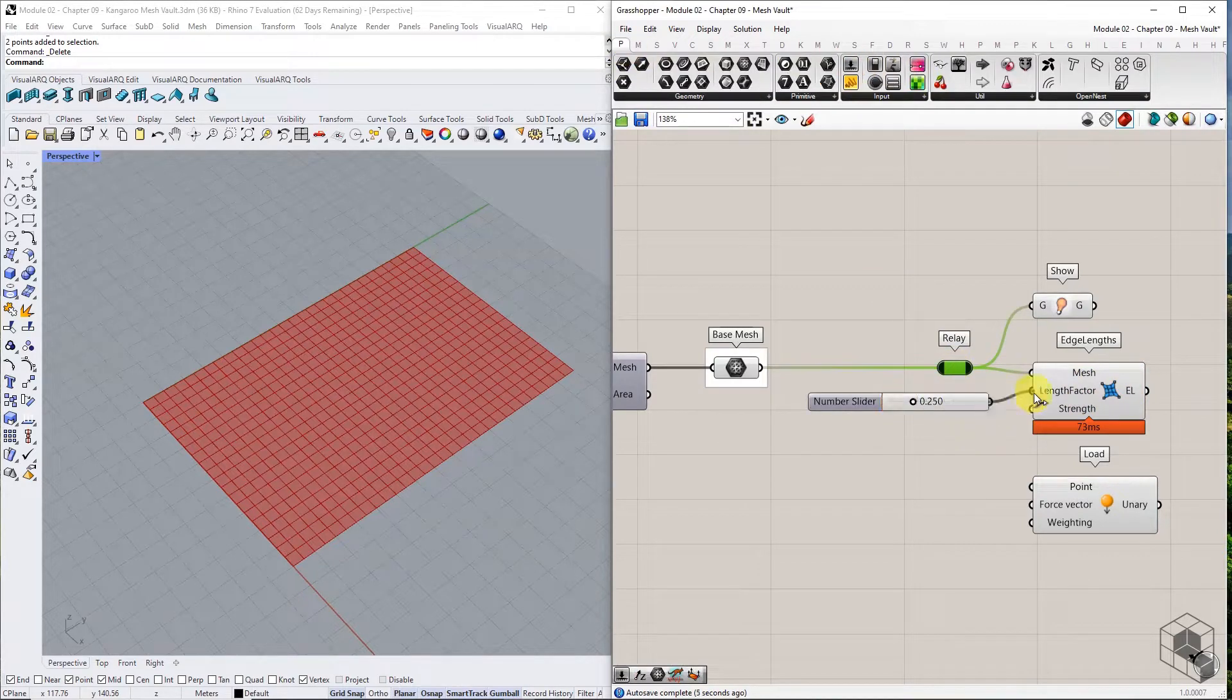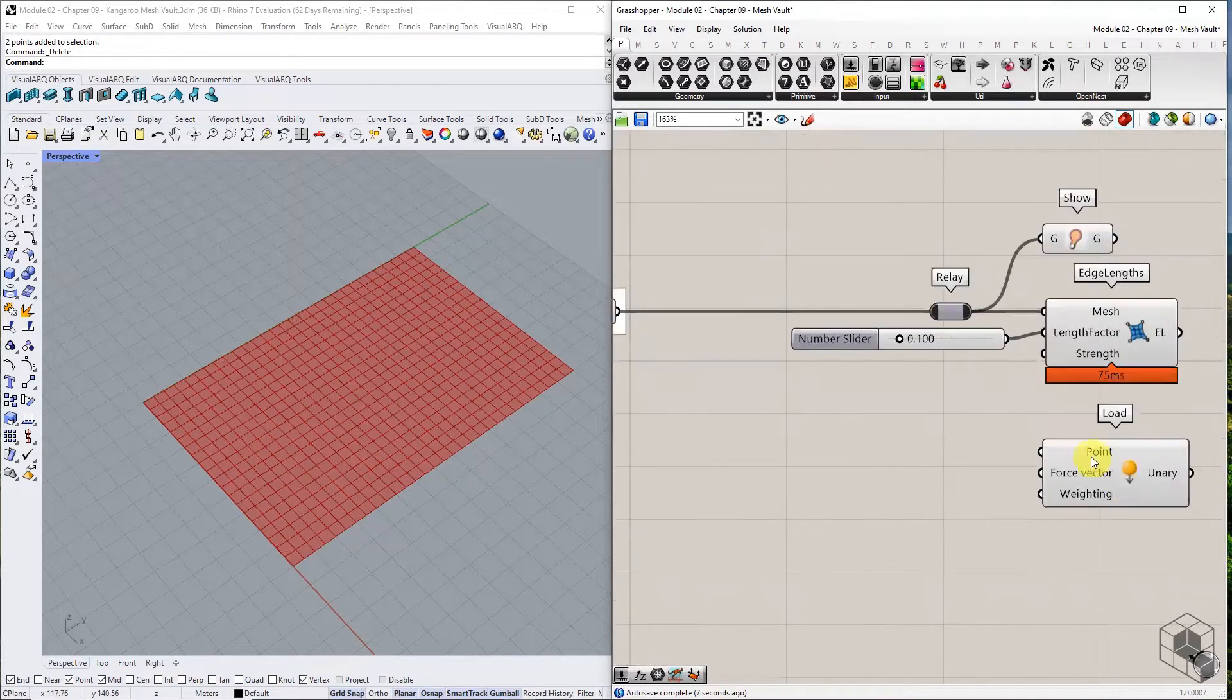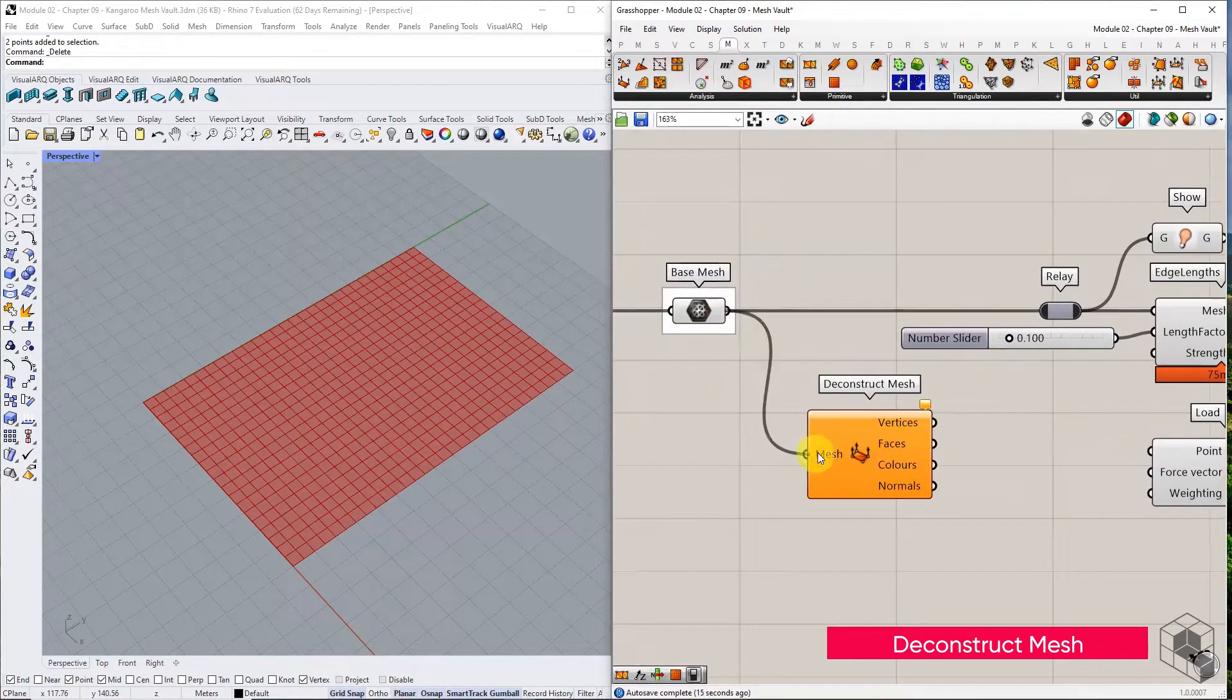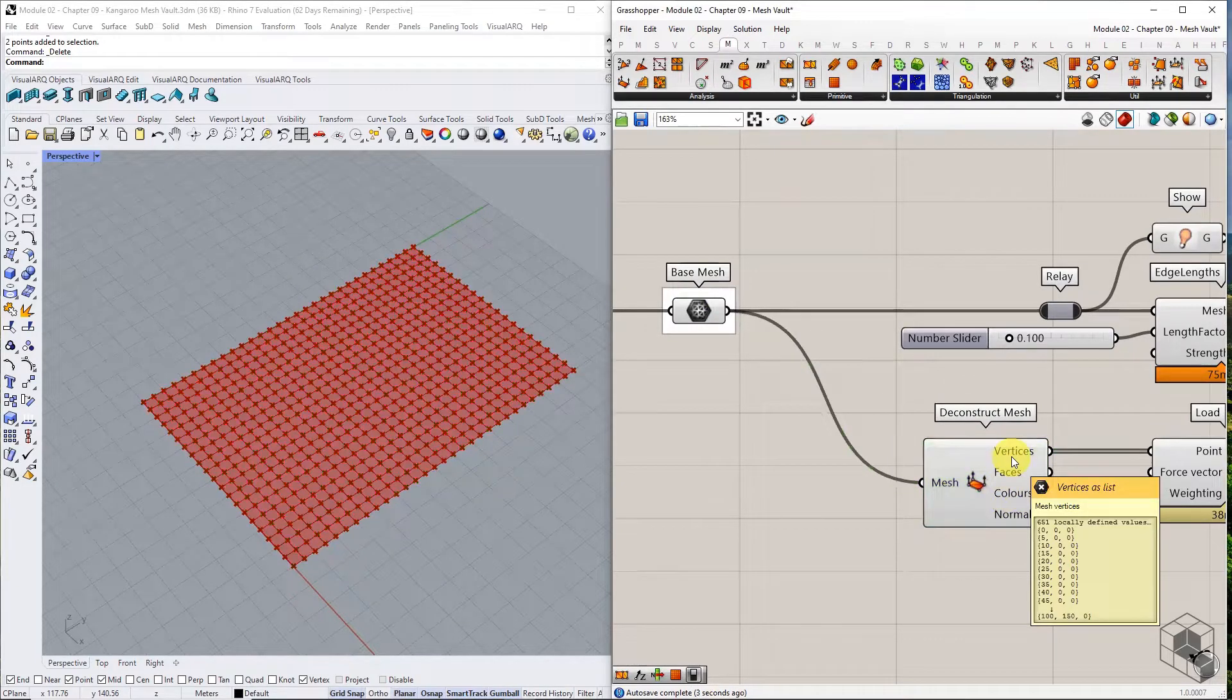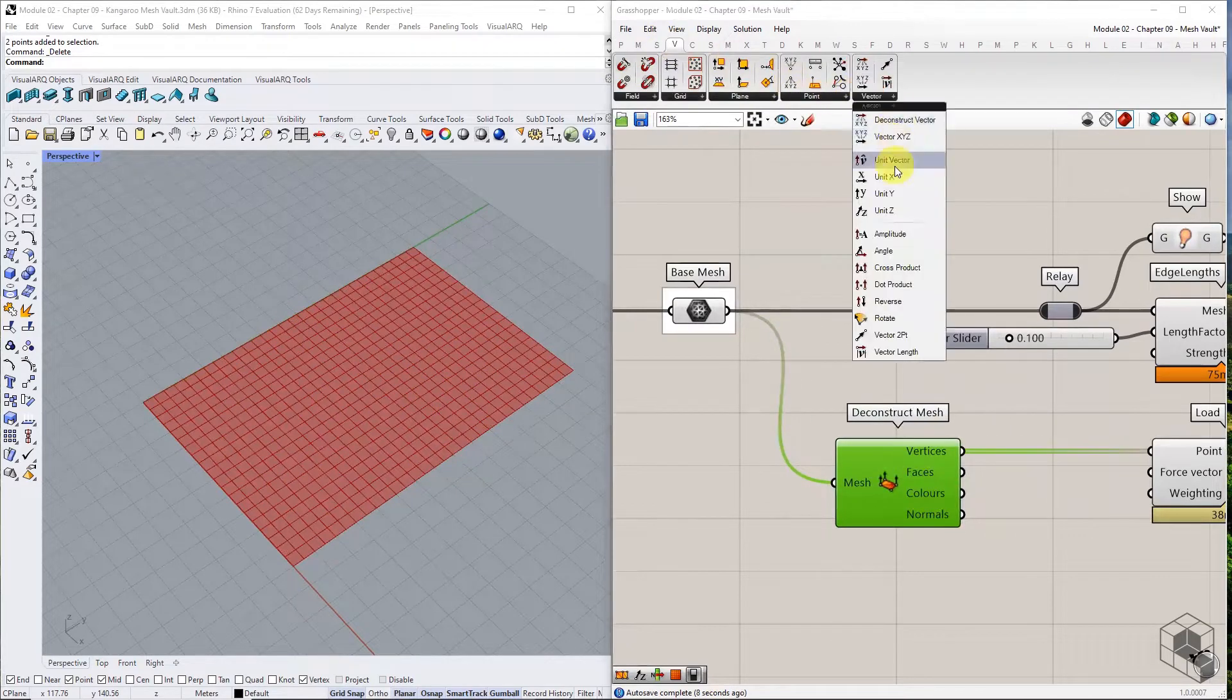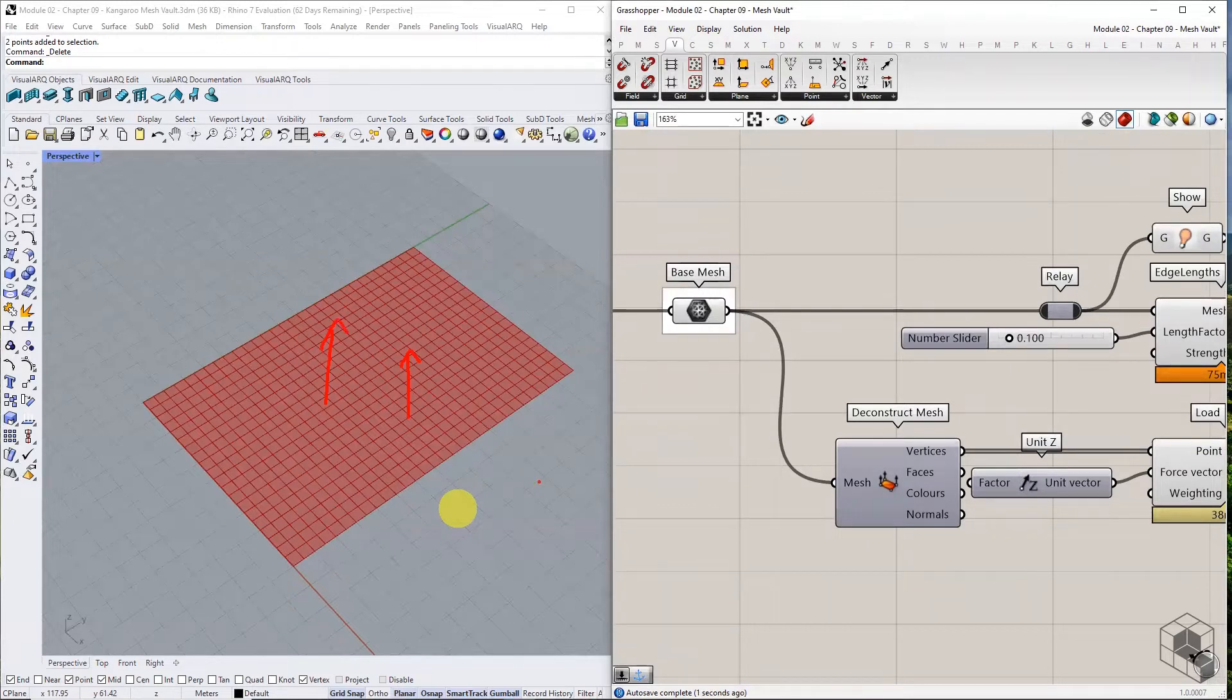Set the length factor to 0.1, or any value between 0 and 1. For the load component, deconstruct the mesh and connect the vertices to the load component. Set the force vector to unit z vector. The load goal will pull the mesh in z direction, and the edge length function keeps the mesh edges from expanding indefinitely.